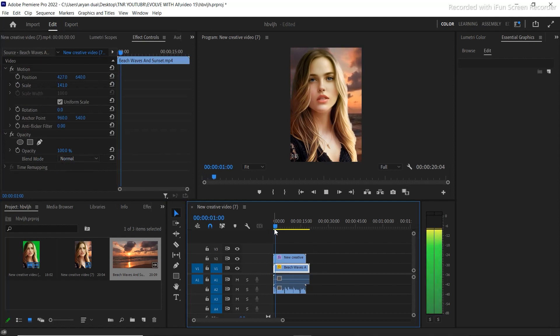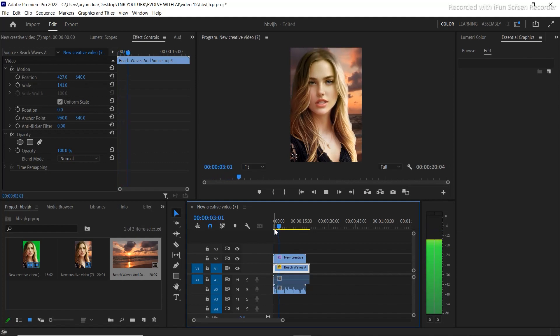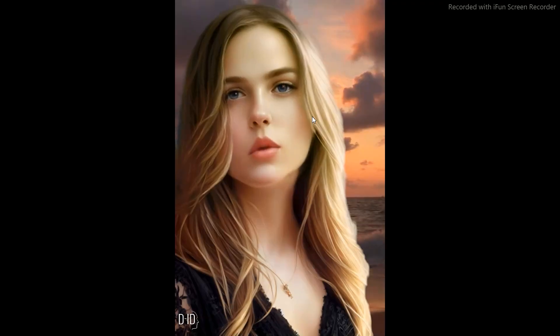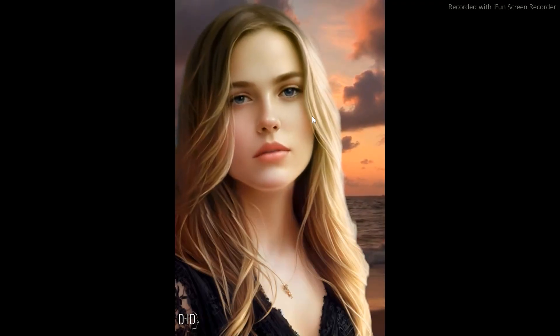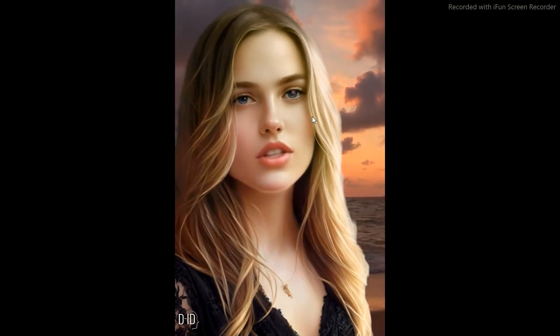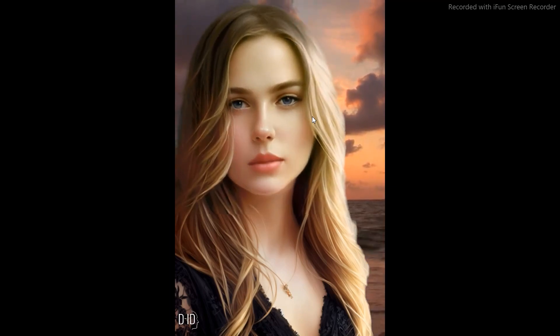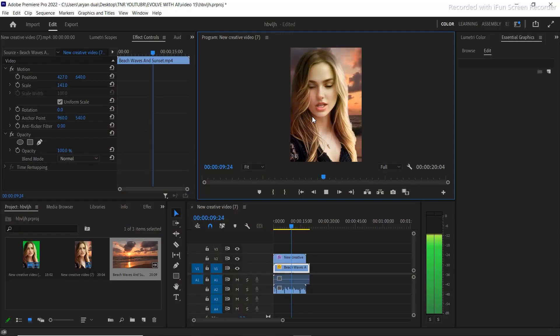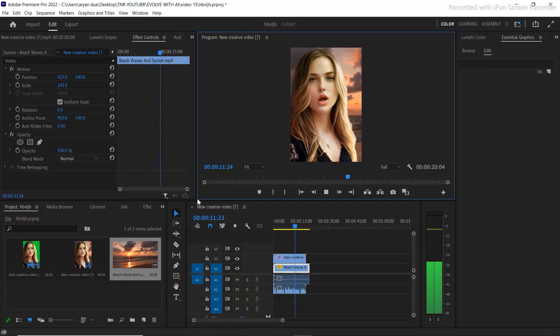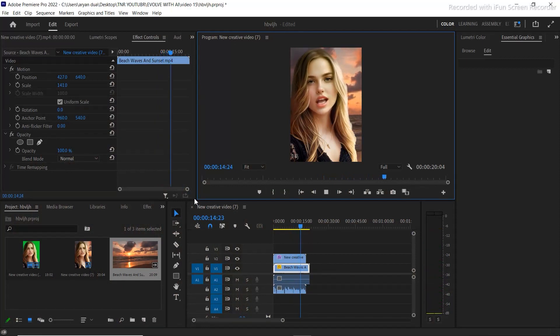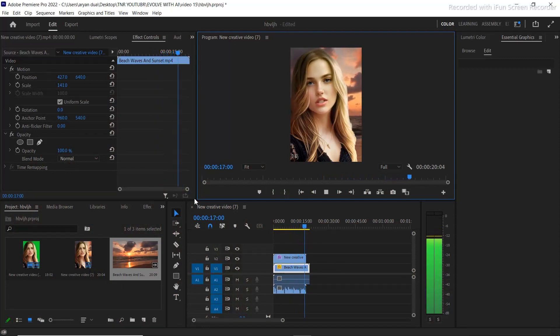Hello my name is Leah and I am an AI character designed to assist and communicate with users. As an artificial intelligence I have been programmed with a vast range of knowledge and the ability to process information quickly and efficiently. I am constantly learning and evolving to improve.